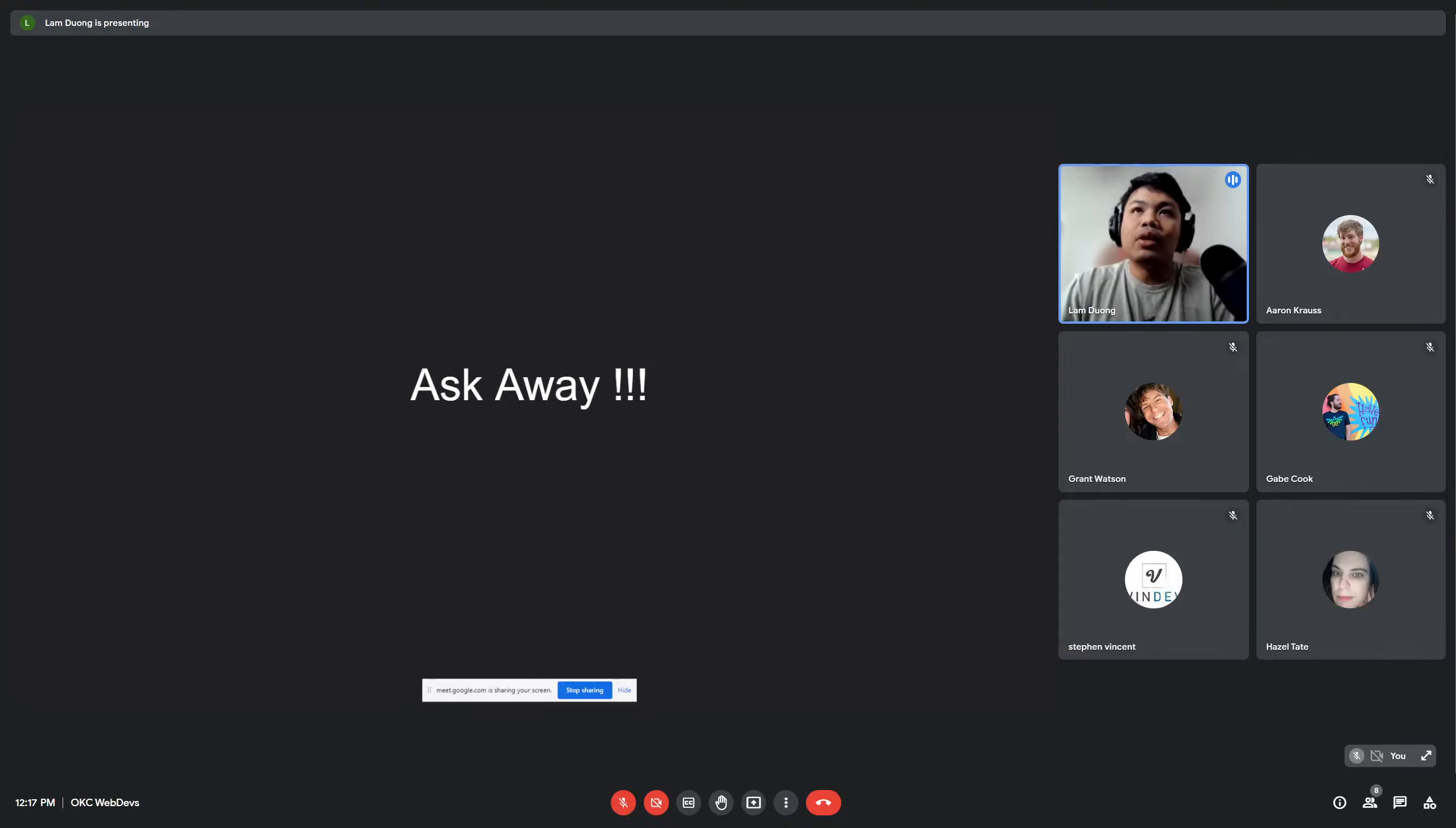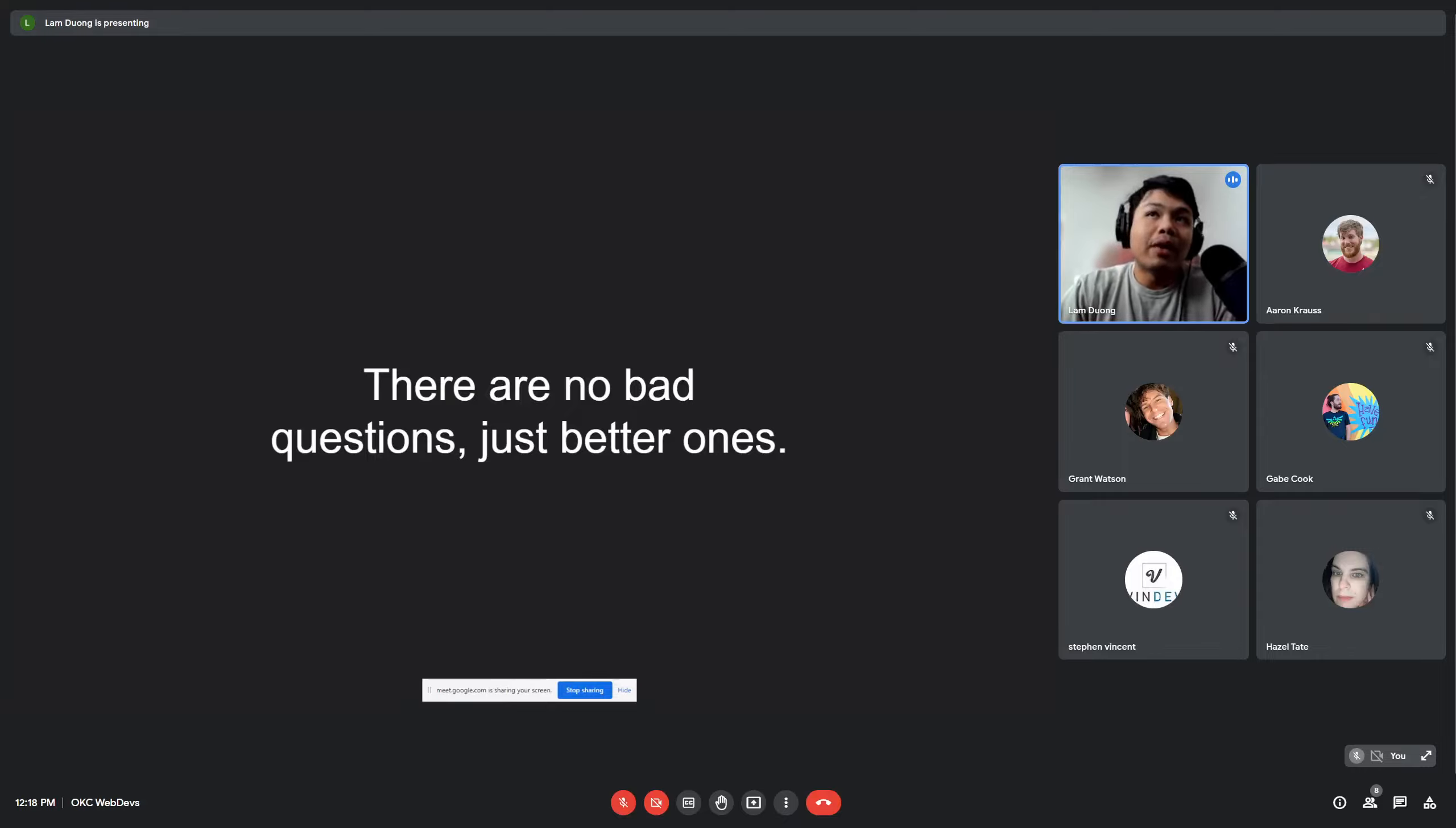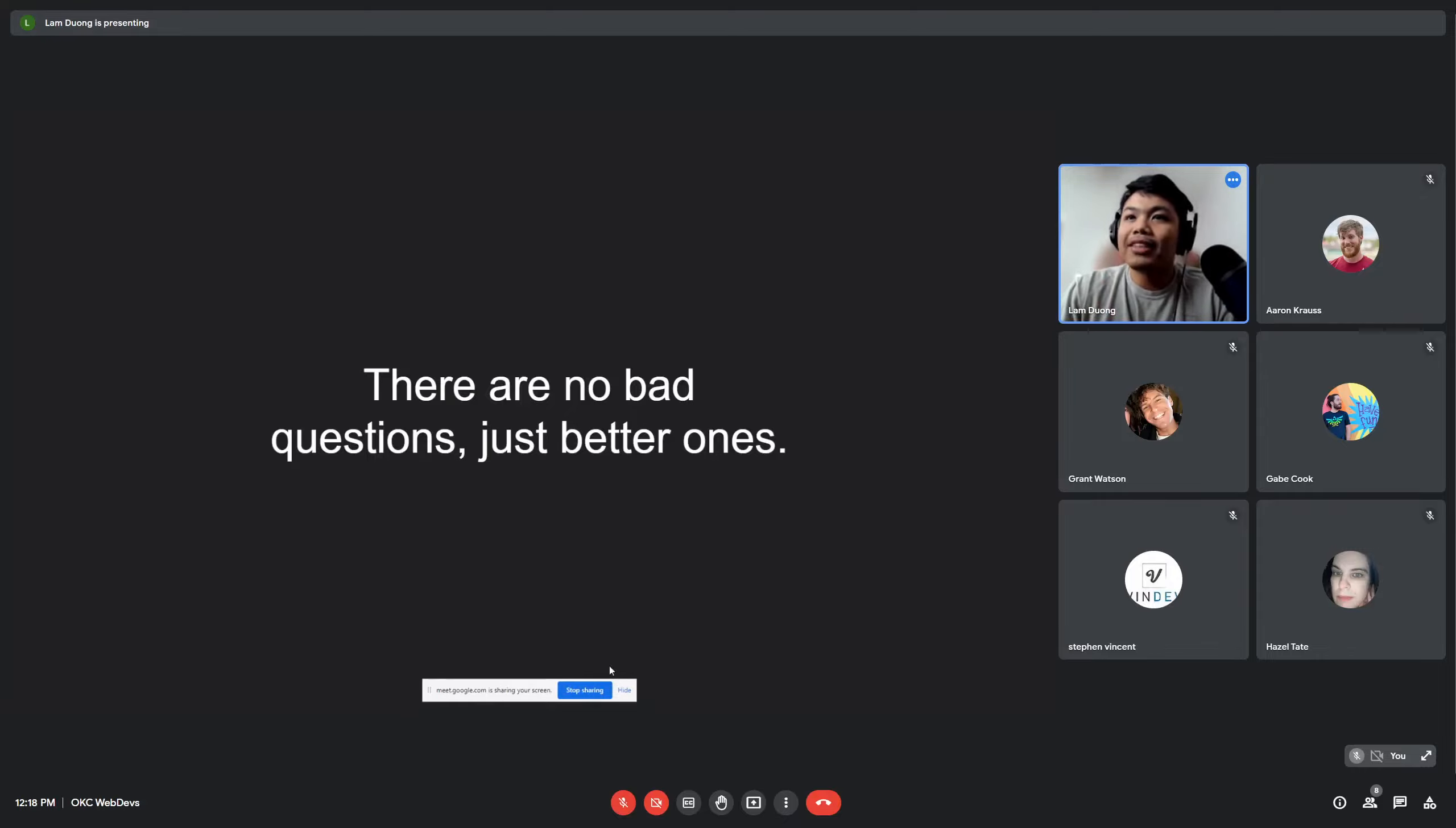So the last thing I want to say is there are no bad questions, just better ones. That's all for me.